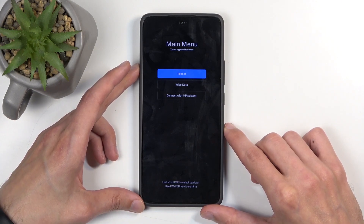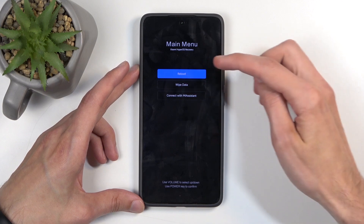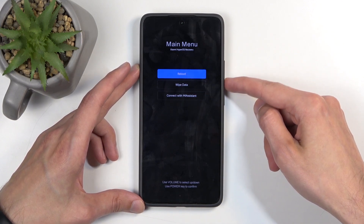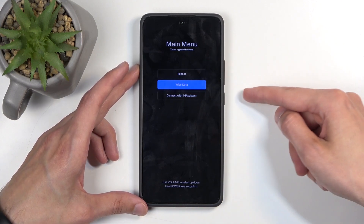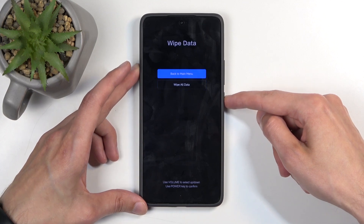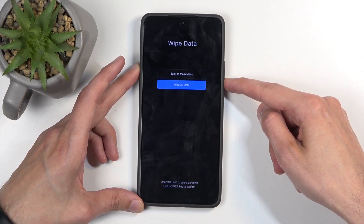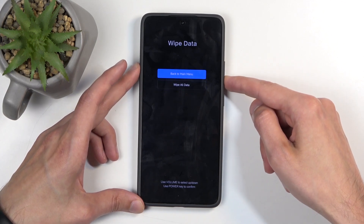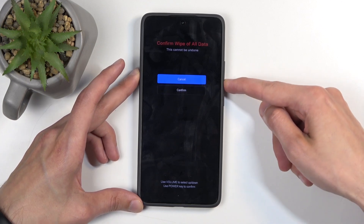This will take us to recovery mode. Here you want to select wipe data — we need to use the volume buttons for that. Press volume down once and select it. Confirm with the power button, and again select wipe all data. You can also go up with volume up, by the way. Select wipe all data and then confirm.